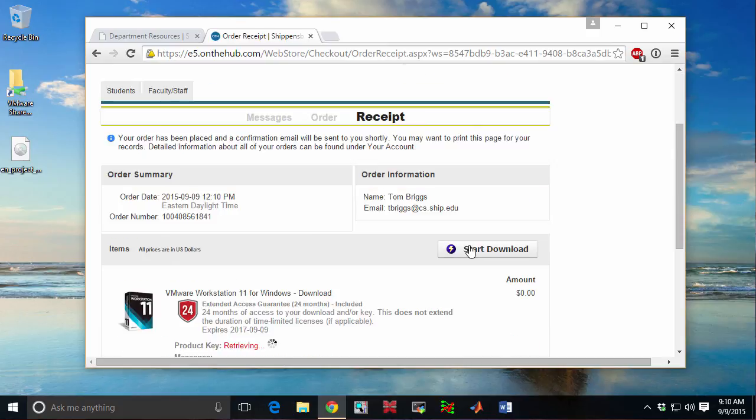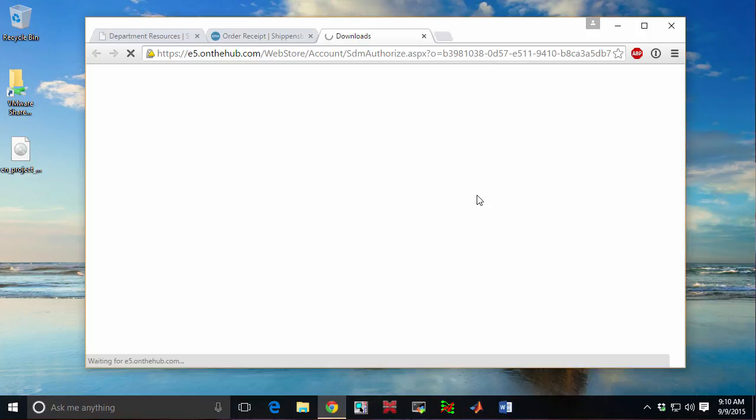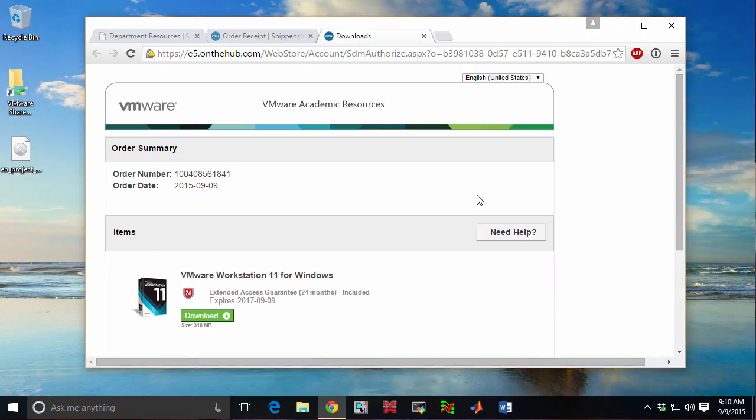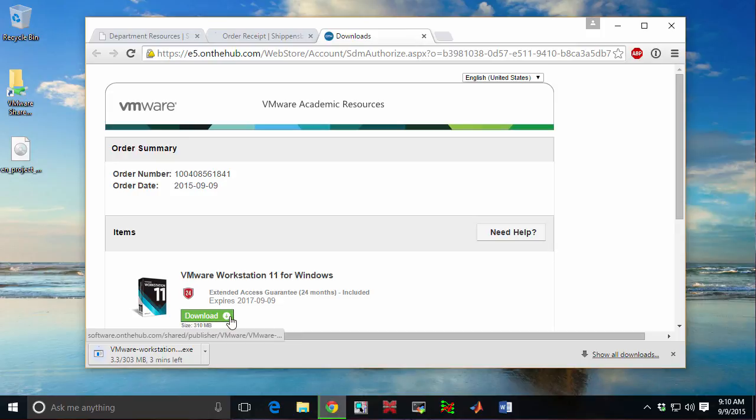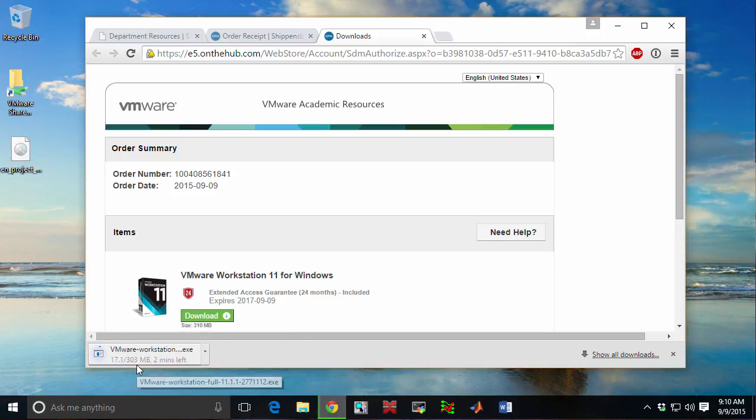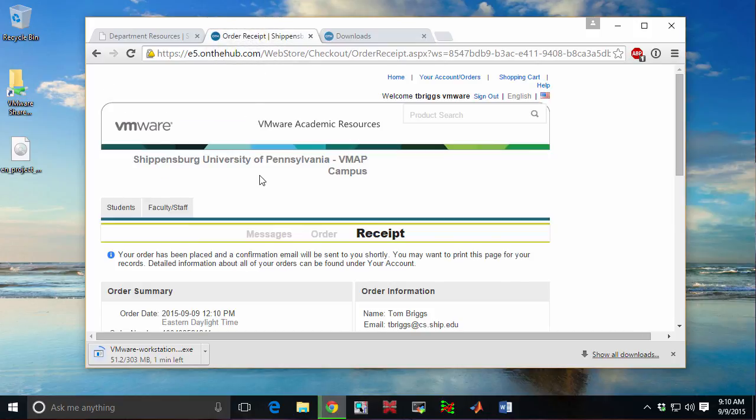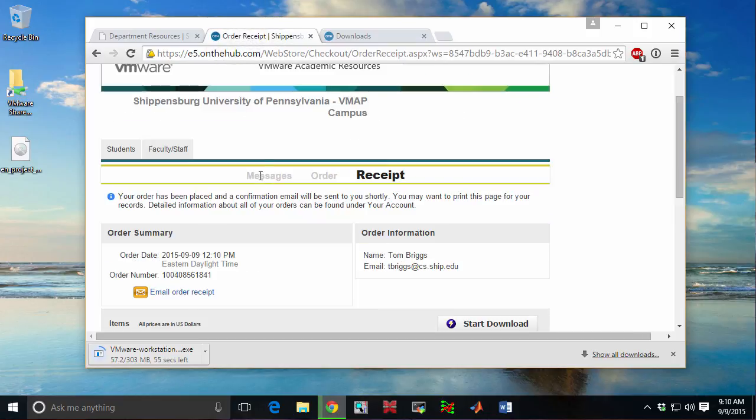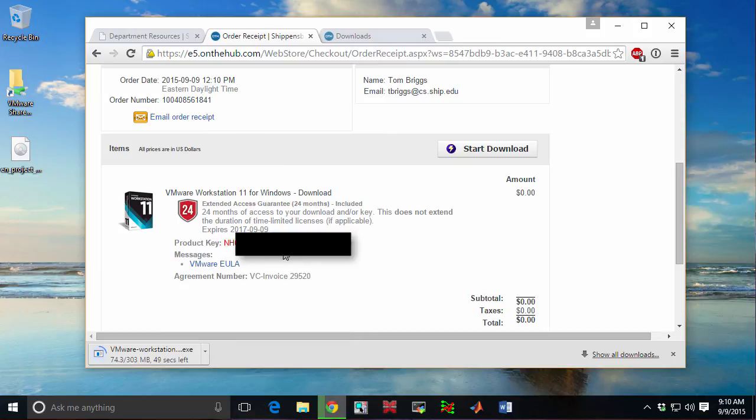What will happen now is you'll get a link for a download link. On the Campus Network, this seems to come in pretty quickly. This is a 300 megabyte package. It takes about two or three minutes to download. In the meantime, I want to take a look back at this Receipt tab and verify that I've got a product key. We'll need to use that product key to register VMware once it's finished installing.